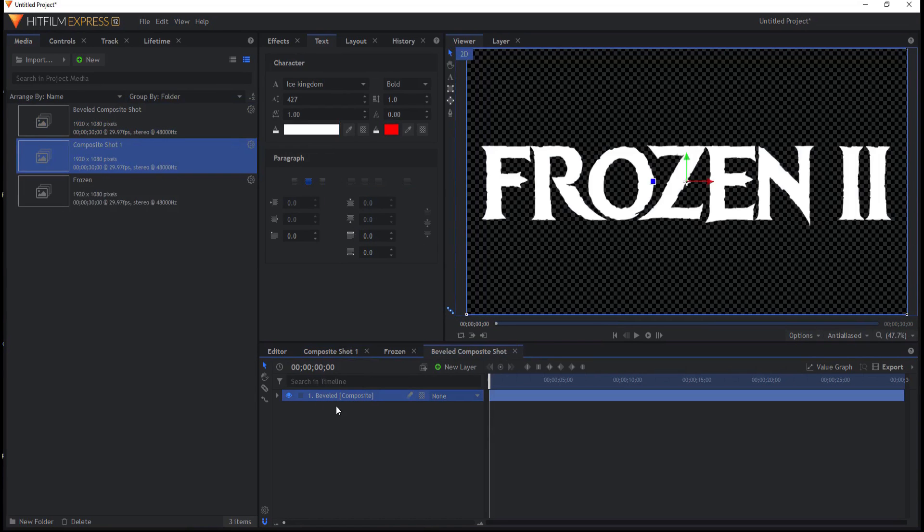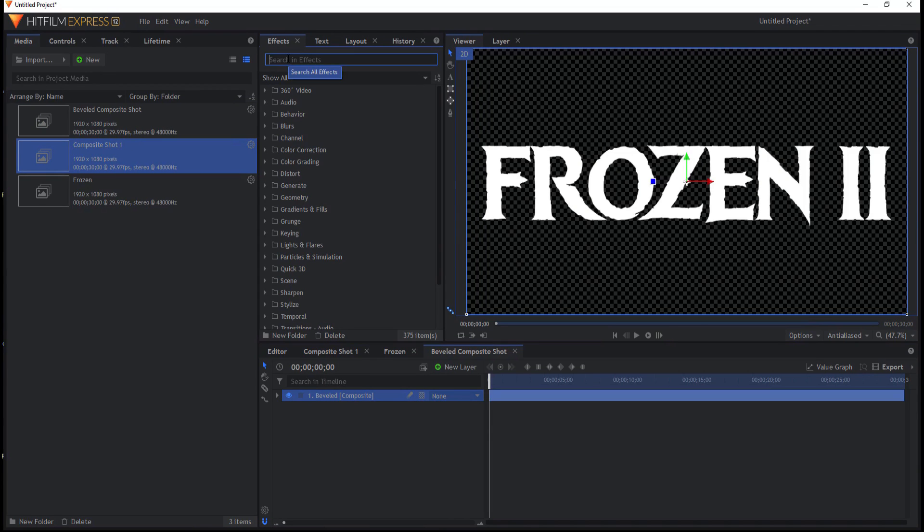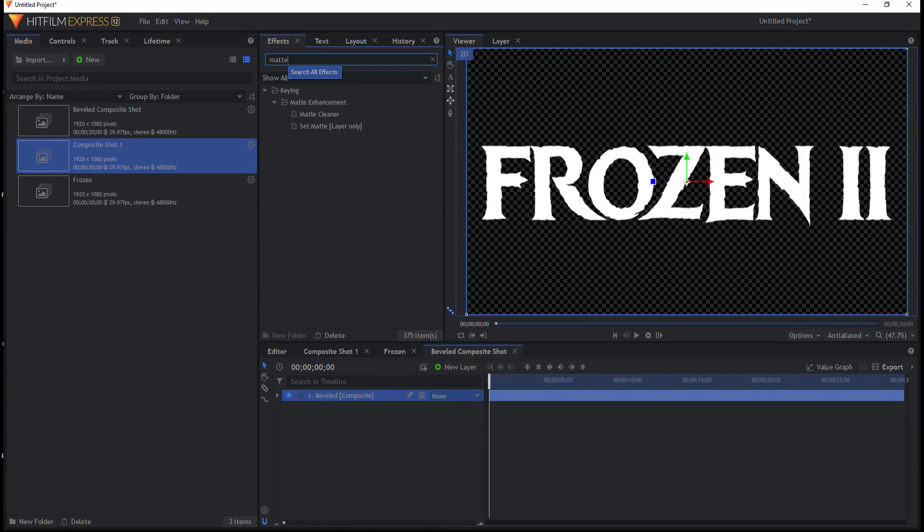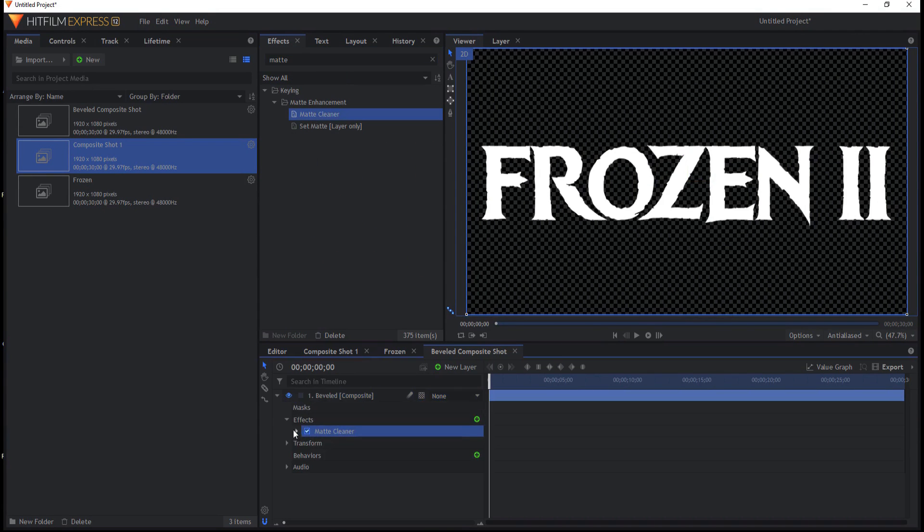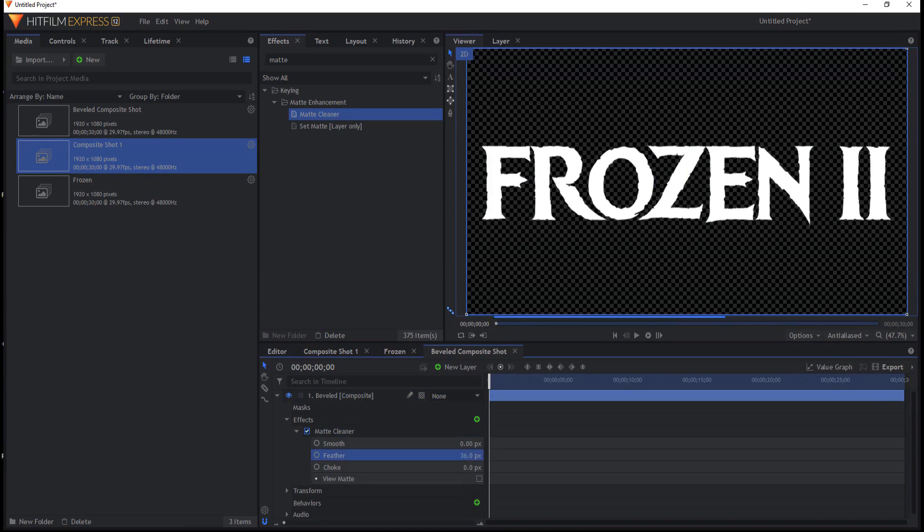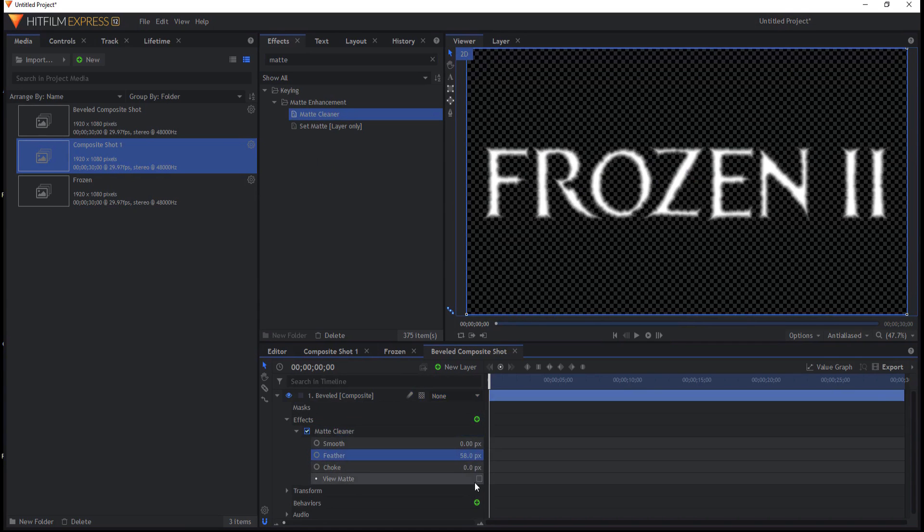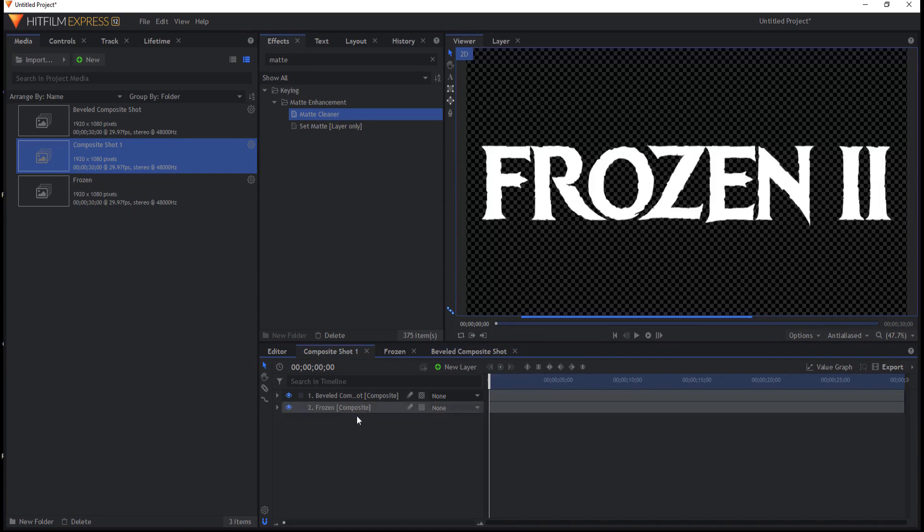In the Beveled composite shot, I am going to use an effect and it will be the Matte Cleaner effect. And if I open that up, I just want to feather that. How much I'm going to feather it, I'm not sure. I think I'll go with 50. But I may have to come back and adjust that a little bit. That's going to create the bevel.